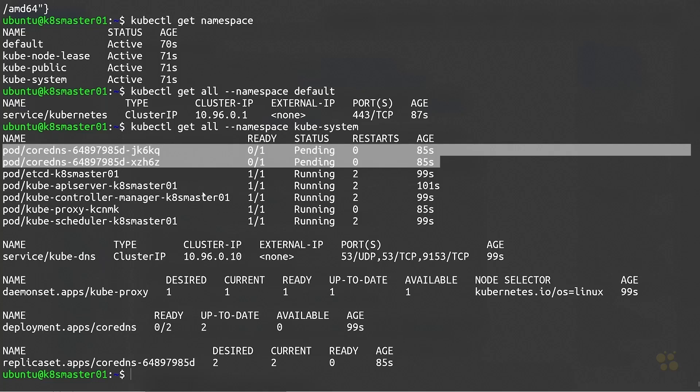So we'll go ahead and install the CNI in the next video. I hope this has been informative for you, and I'd like to thank you for viewing.